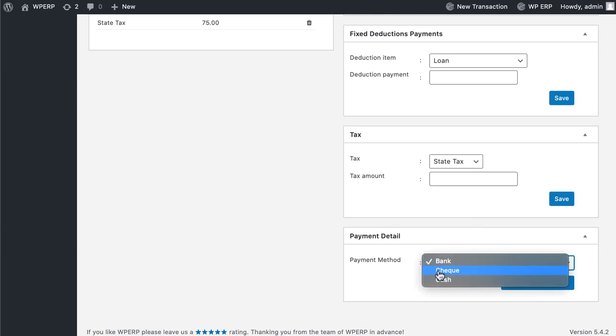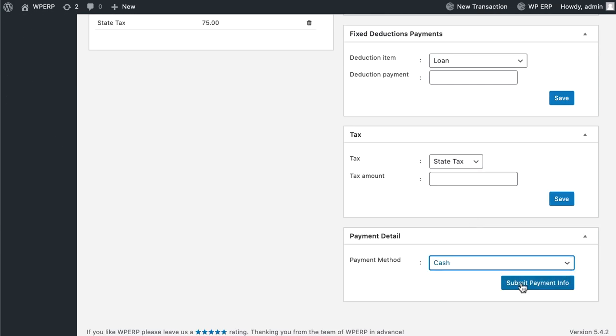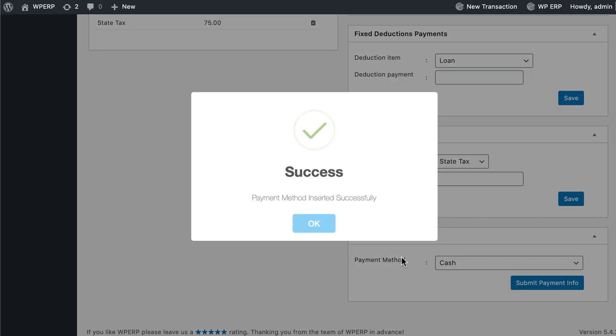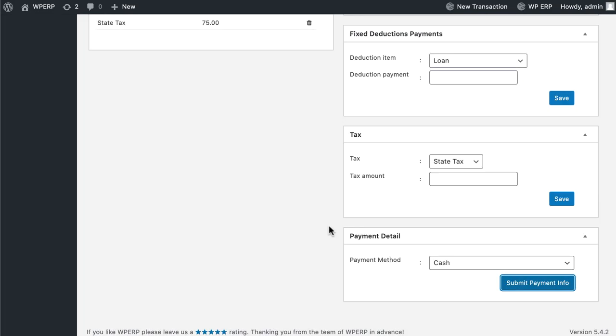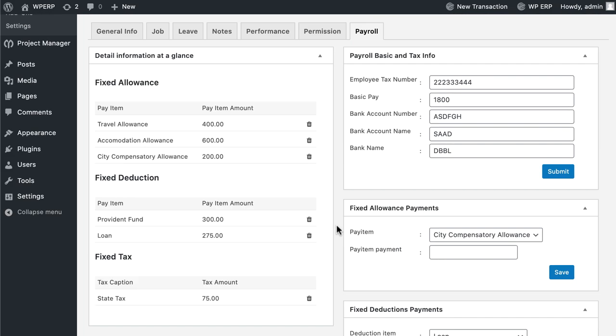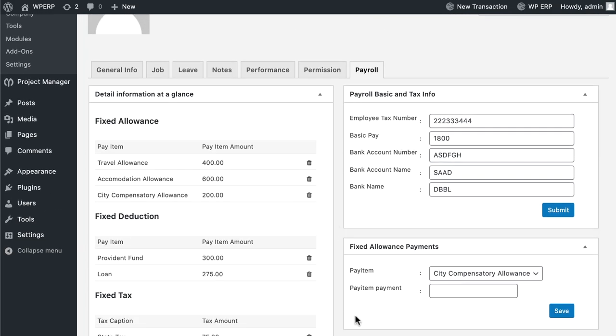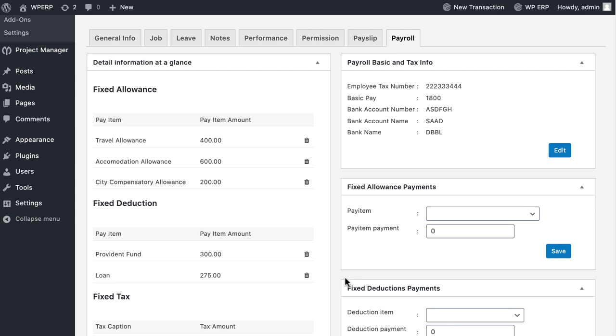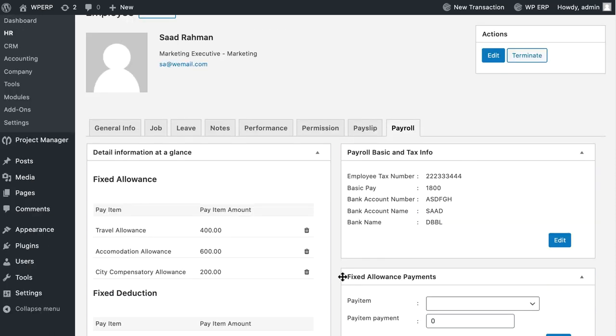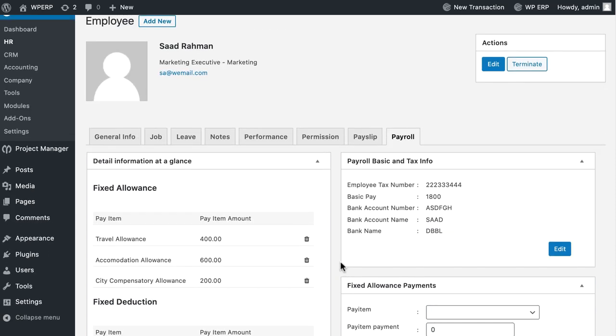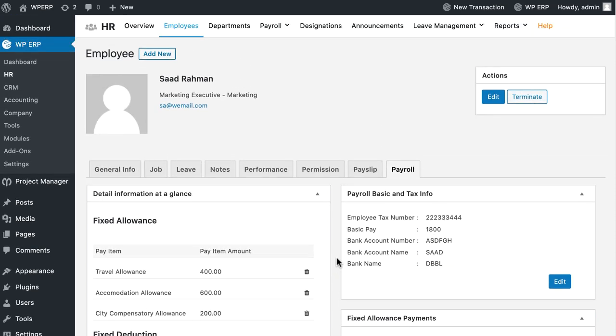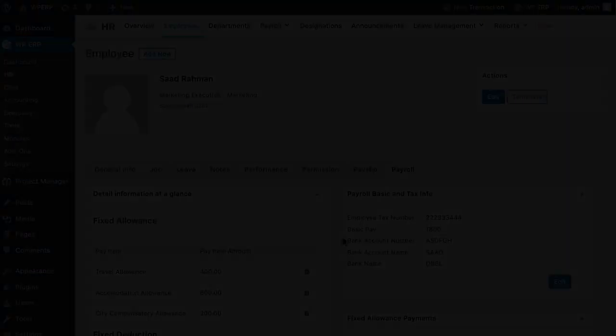You can also set a specific payment method for each of your employees. All the provided Fixed Allowance, Fixed Deduction, and Tax information will be added in the Detail Information at a Glance section of your Employees Payroll tab.